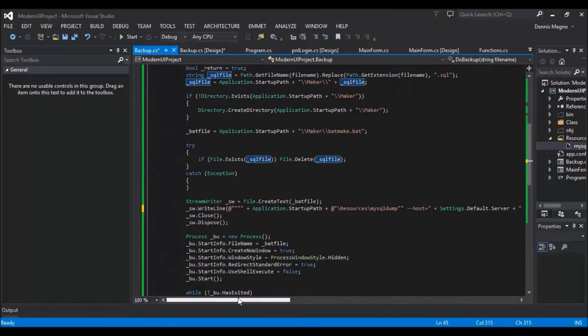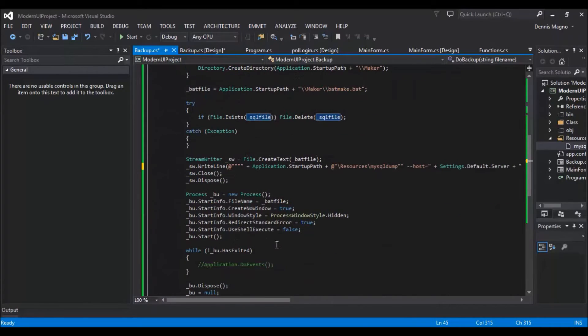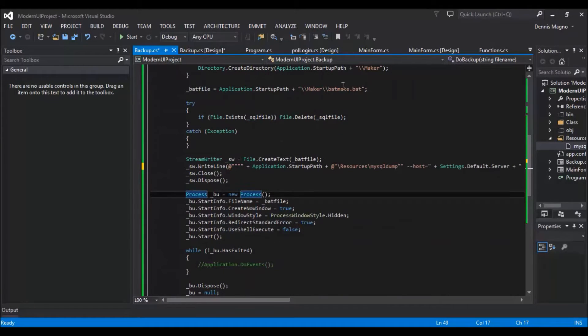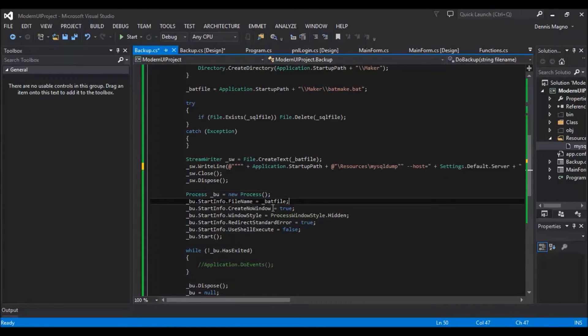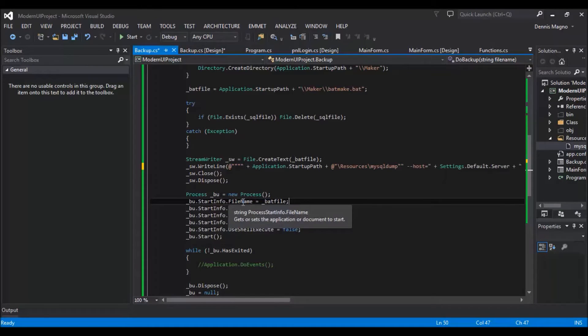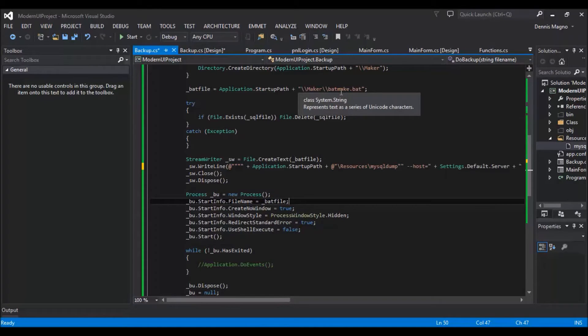Now we will create the process that will execute this batch file. So just create an instance of the new process, then set the file name as the file of our batch file.